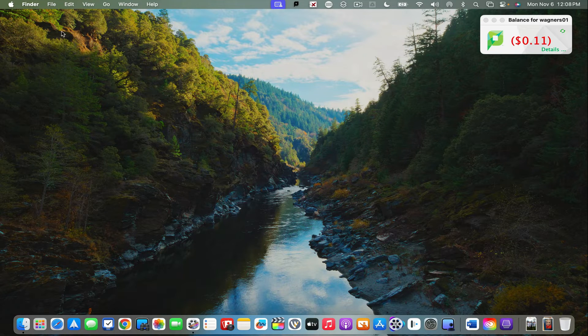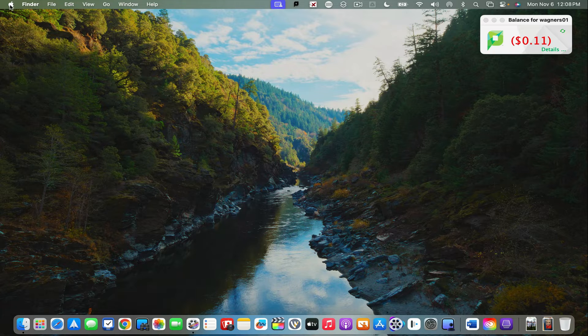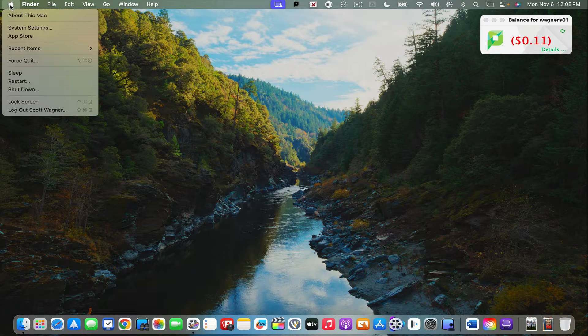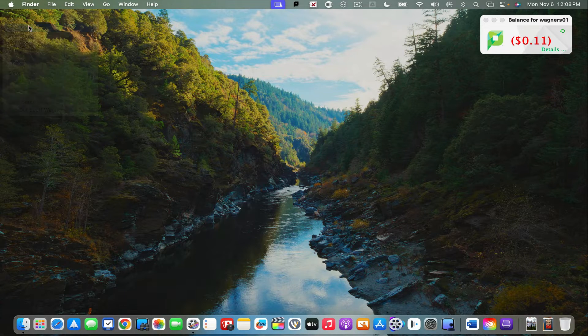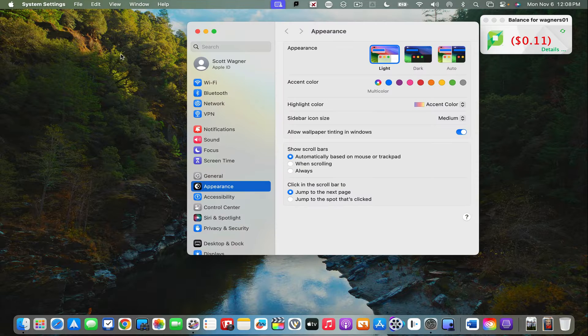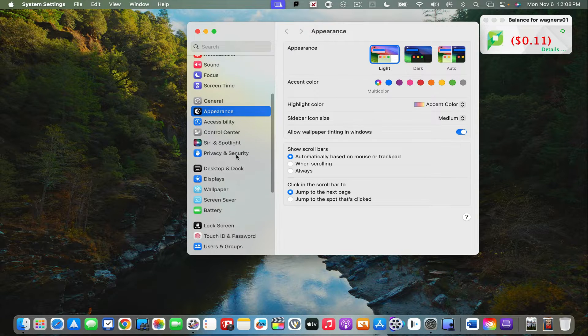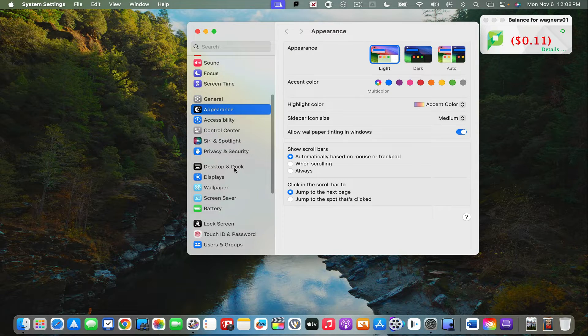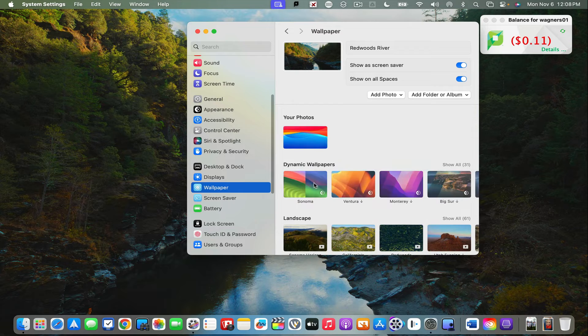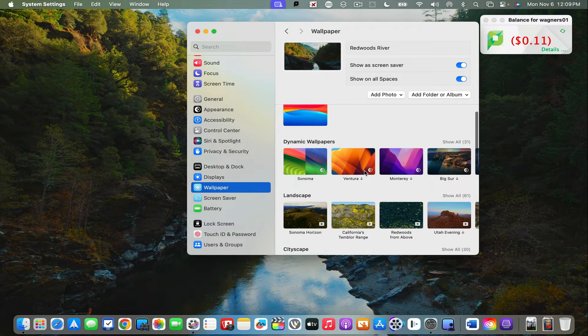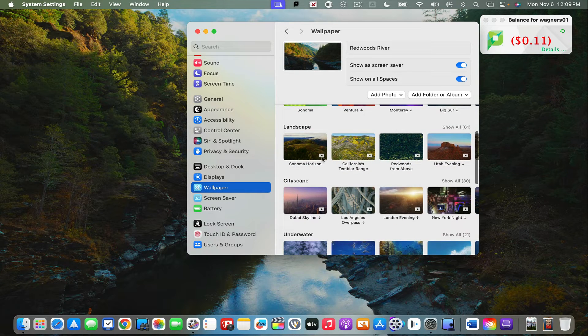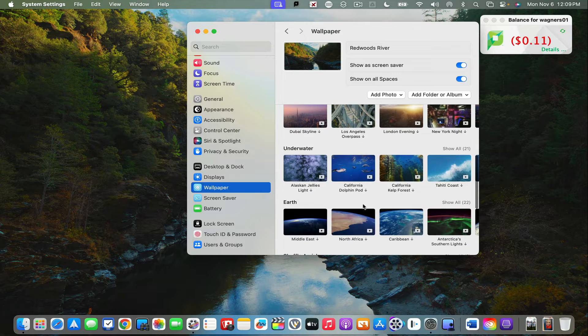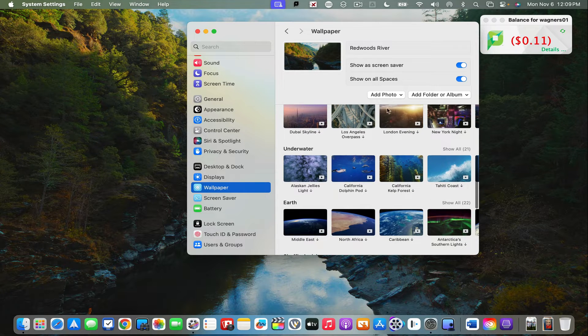It sounds kind of ridiculous to say, but they are pretty impressive. If you click on the Apple and go down to system settings, you'll see wallpaper. Under wallpaper, you now have a series of landscape, cityscape, and underwater options.